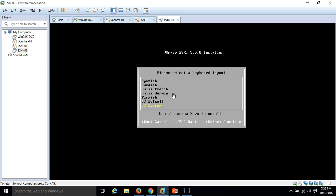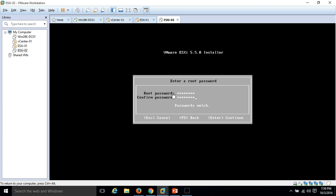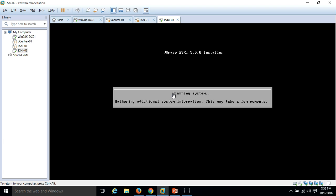Here we are. You need to select the language, so I'm going to select US default. Hit enter. By default, ESXi has a root administrator account and you just need to put the password there. I have typed my password and hit enter. It's gathering some system information.